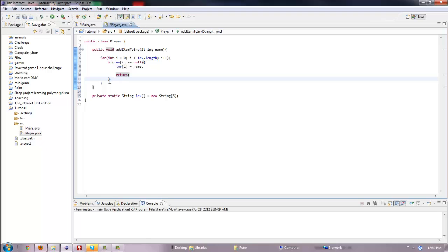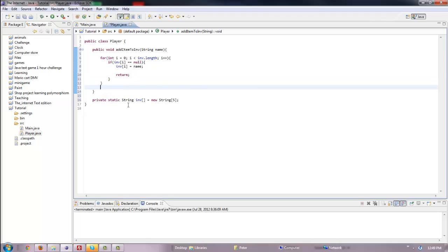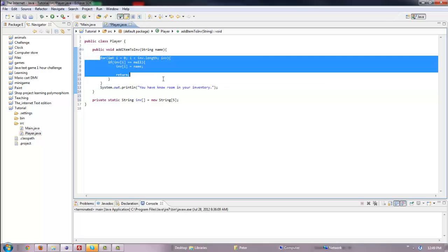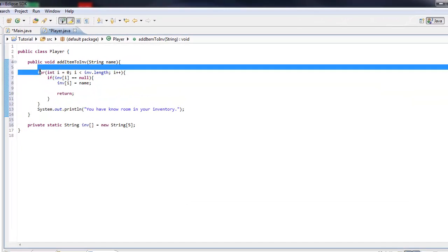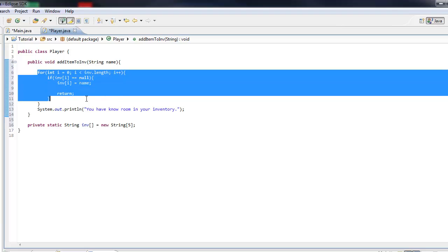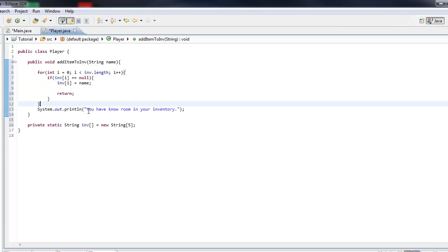Now we'll put something out here — just System.out.println saying 'You have no room in your inventory.' So if all these things loop through and the for loop ends, it will just print out 'You have no room in your inventory.' So let's run this.